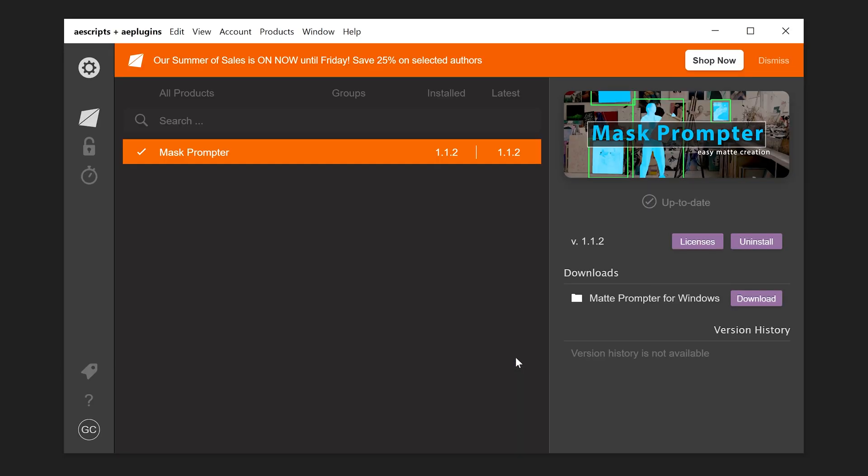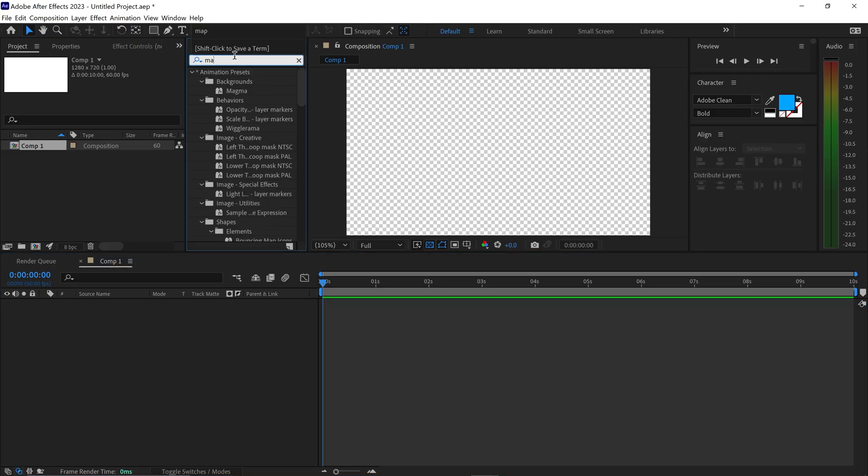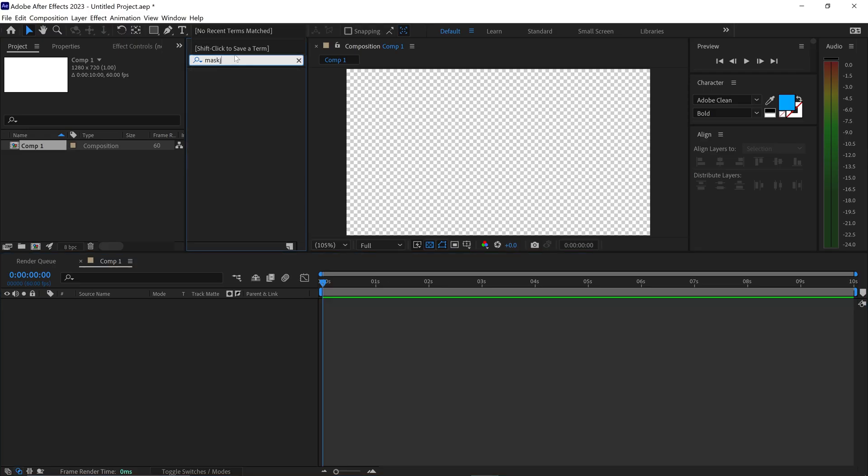You want to close this down and all you need to do now is simply activate the license by clicking on the activate button right here. And as you can see, once you open After Effects, if you search for the Mask Prompter, you will have the Mask Prompter plugin right here.